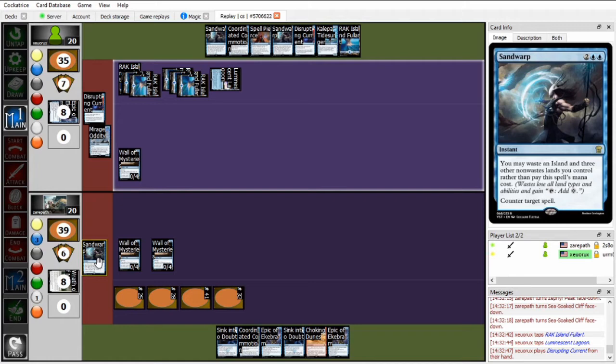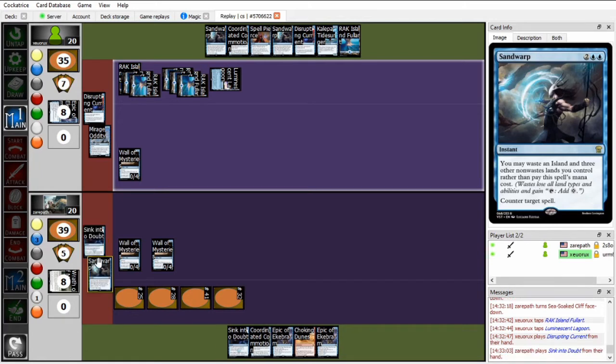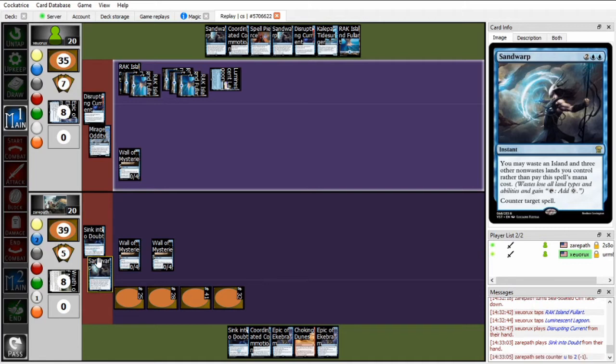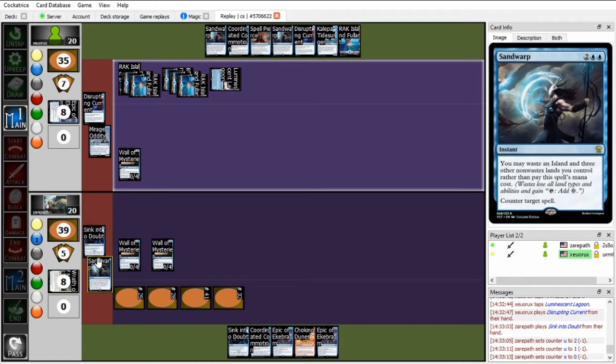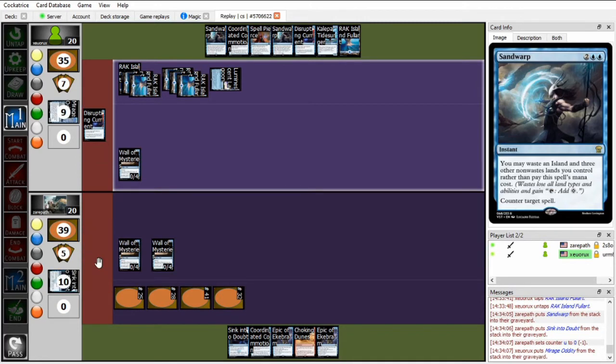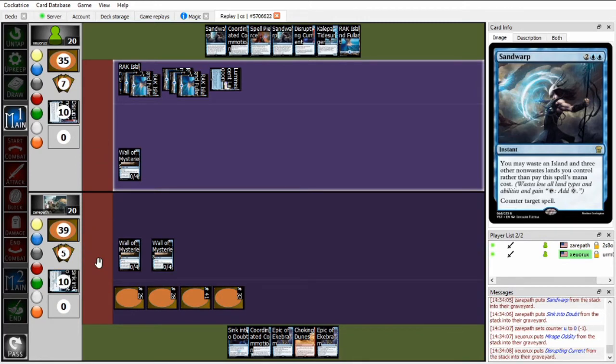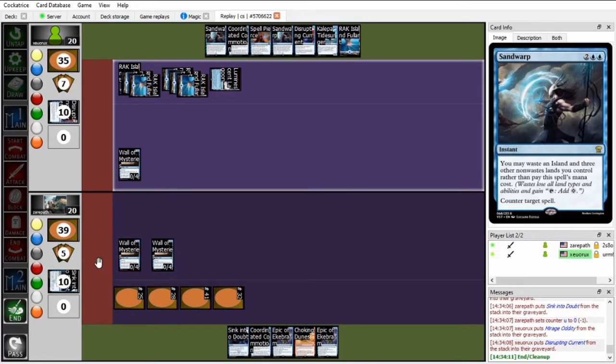I'm confused as to why Xeropath would cast Sandwarp for its alt cost first. Because right in this situation, playing it for the alt cost should be like the last resort. It's shooting Xeropath in the foot. Zou is going to play Disrupting Current. Xeropath can now sink into doubt that and win the counterwar. But could have done this the other way around. I guess the reason Xeropath wanted to do it this way is for this exact sequence of Sink Into Doubt, Disrupting Current, Sandwarp, and then Zou has the Spell Pierce. So maybe it is Big Brain, but still. So yeah, the Mirage Oddity is countered, but I don't think that Xeropath is going to be winning this game.